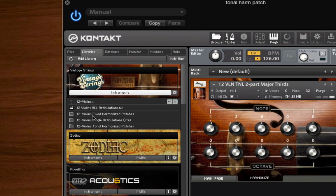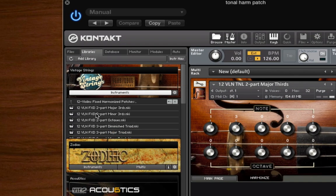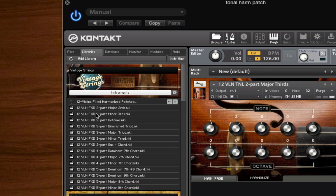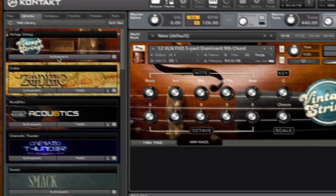This category includes two-part, three-part, and four-part chord patches for two, six, and twelve violins. These patches are programmed to play a specific interval or chord according to the type of patch in twelve different keys.